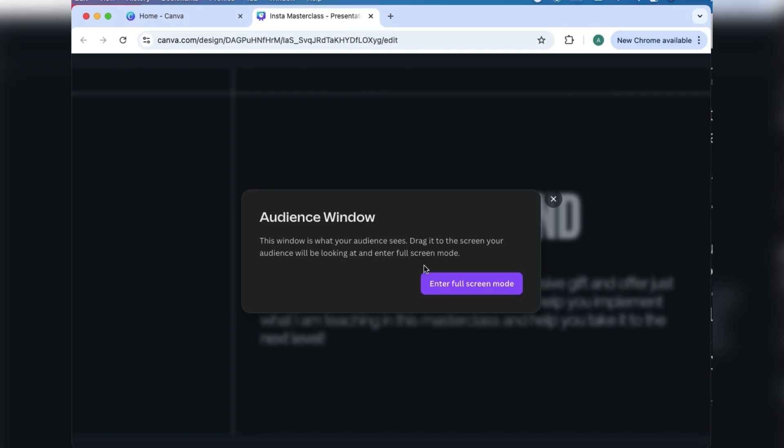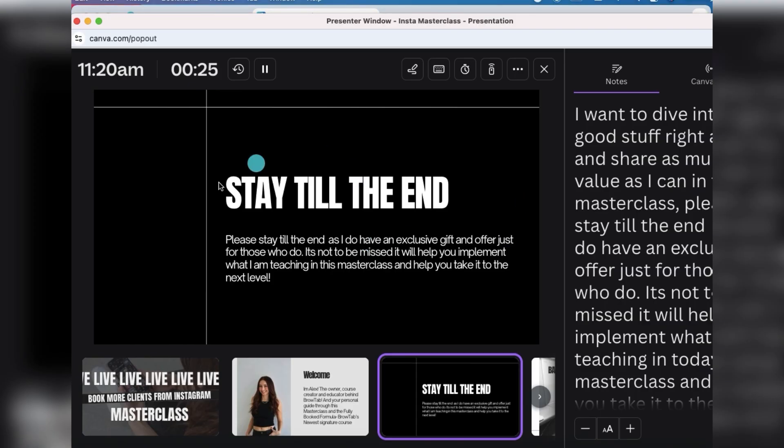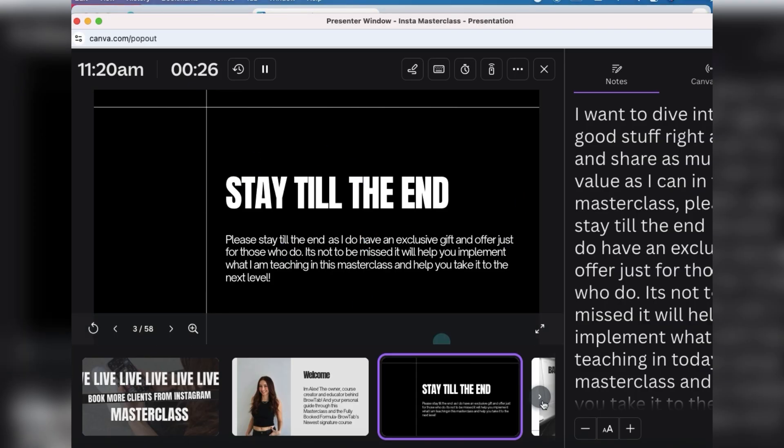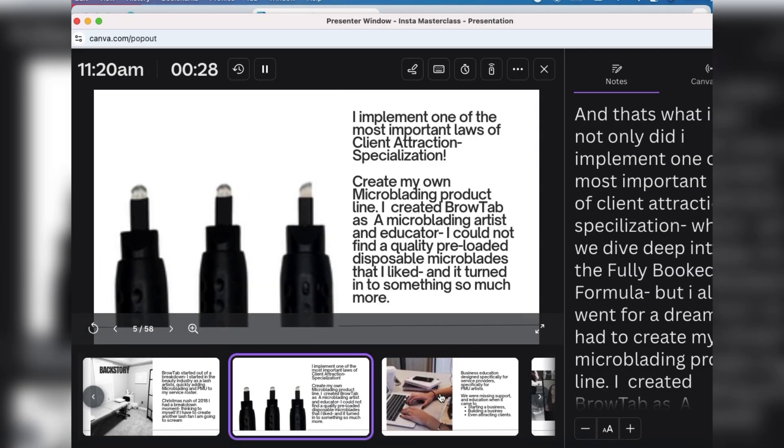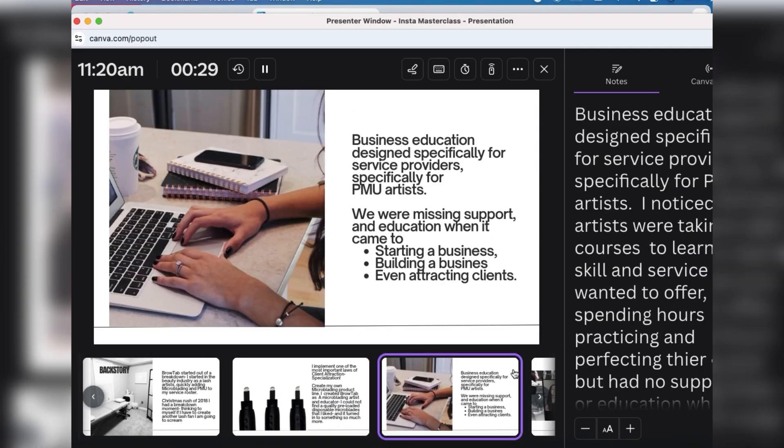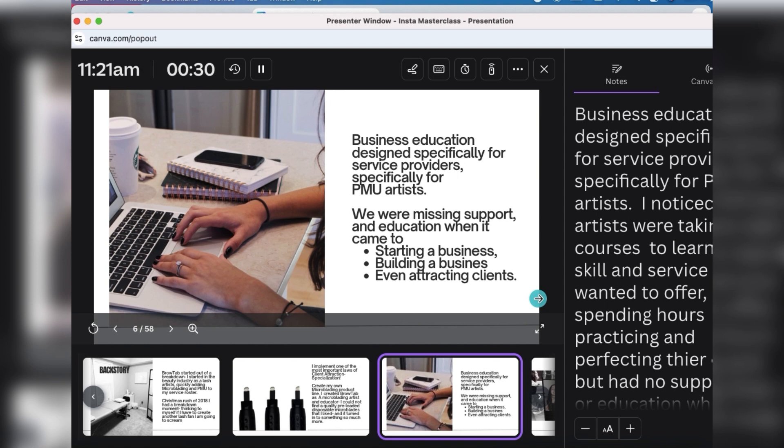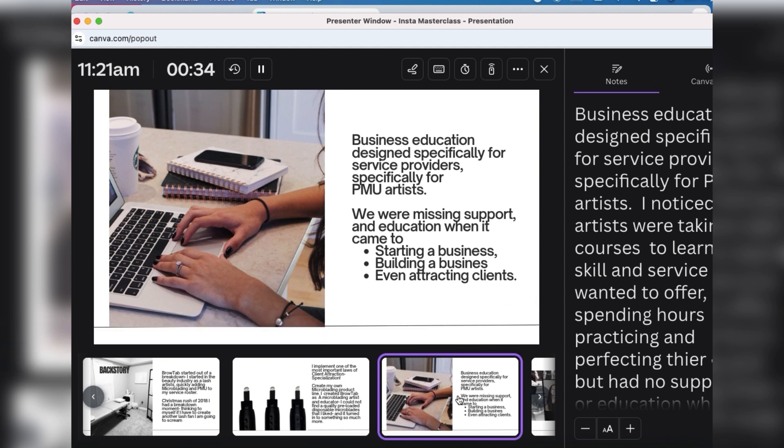This is what you are seeing but your audience is only seeing just the slide, which is really cool. The only downside to this here is that you actually need two computers or two pieces of tech to present it this way because you cannot have both screens running at once.